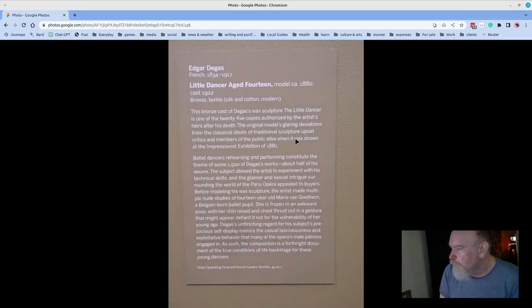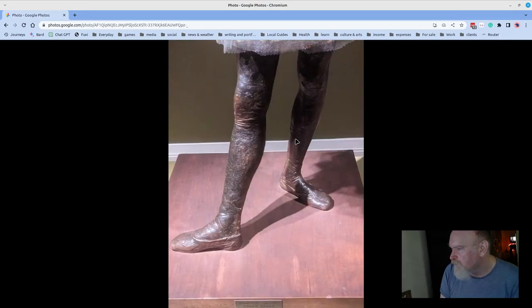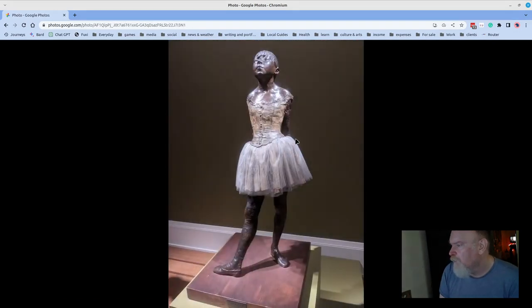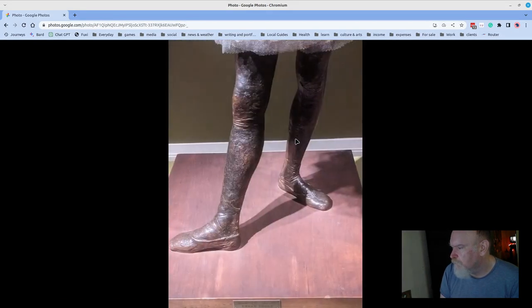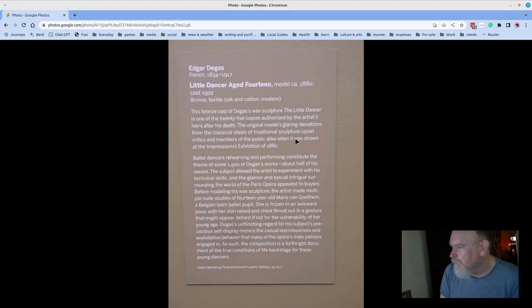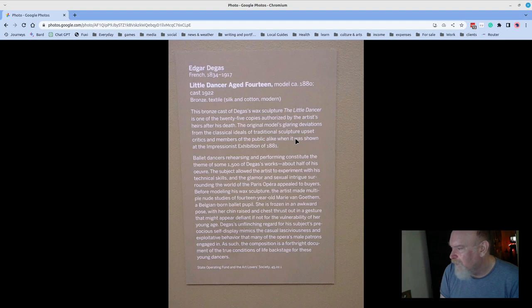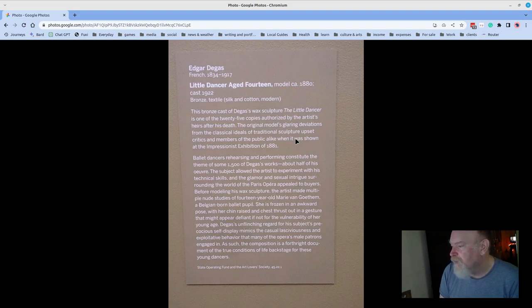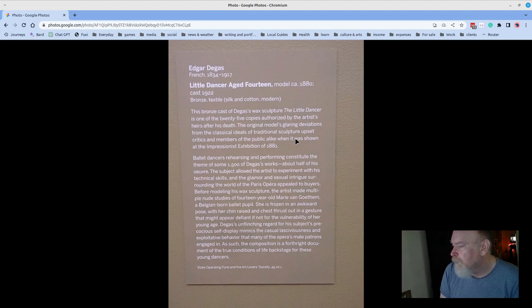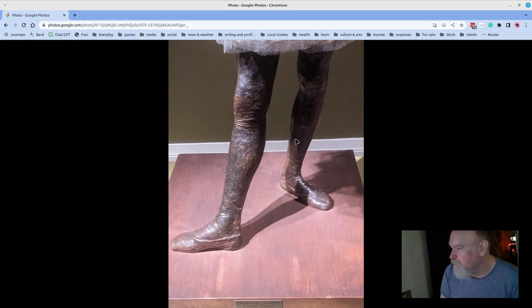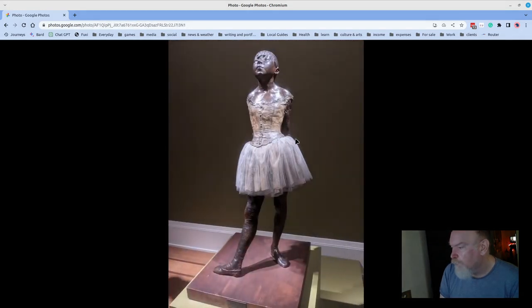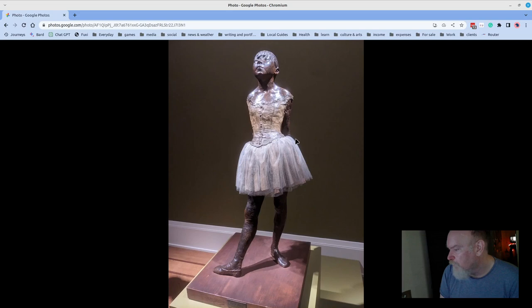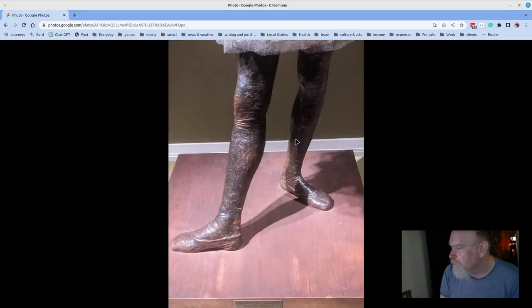You may know this, this is Edgar Degas and one of his sculptures is Little Dancer Aged 14 from around 1880. It's one of 25 copies authorized by the artist's heirs after his death. The original model's glaring deviations from the classical ideals of traditional sculpture upset critics and members of the public alike when it was shown at the Impressionist Exhibition of 1881. Degas was definitely obsessed with ballet dancers and the work is iconic. People love this piece. Great stuff.